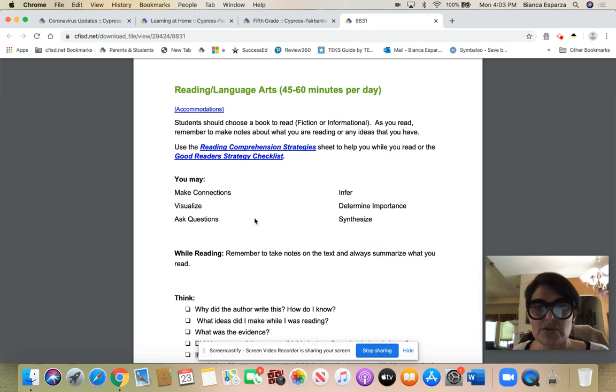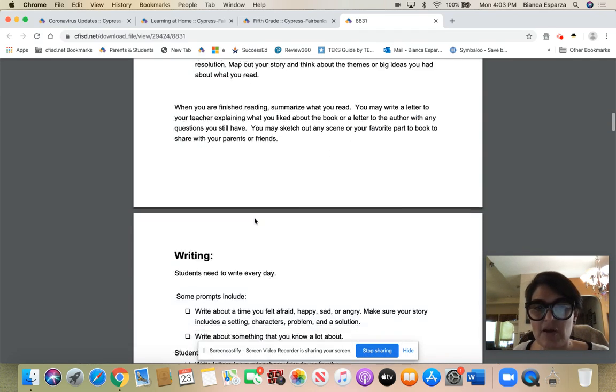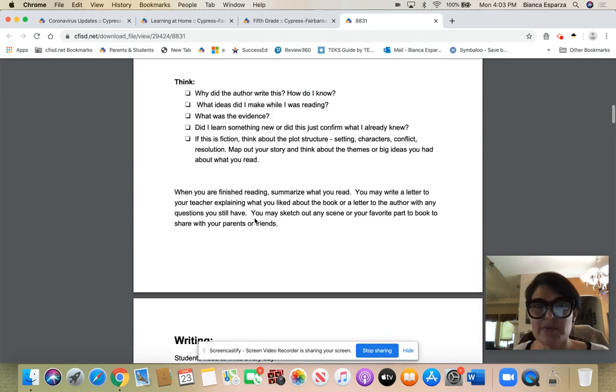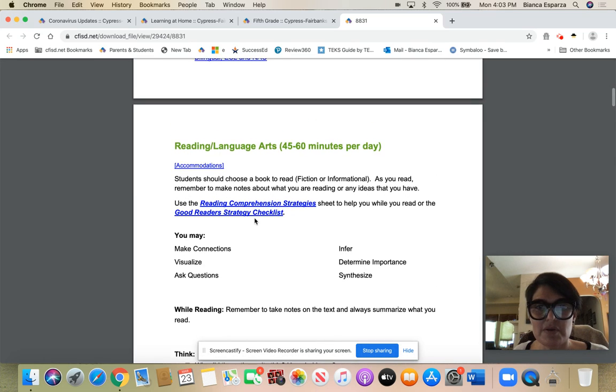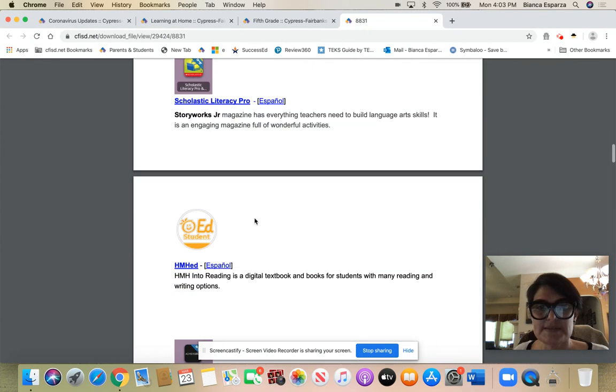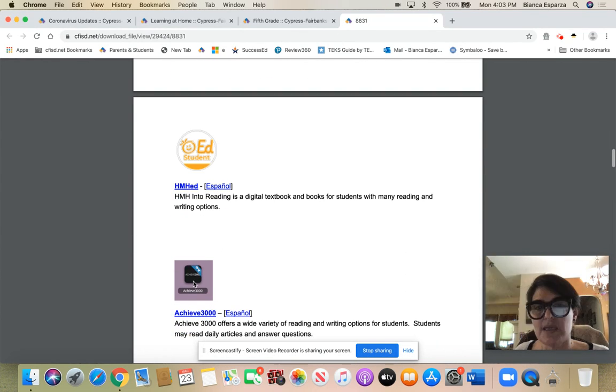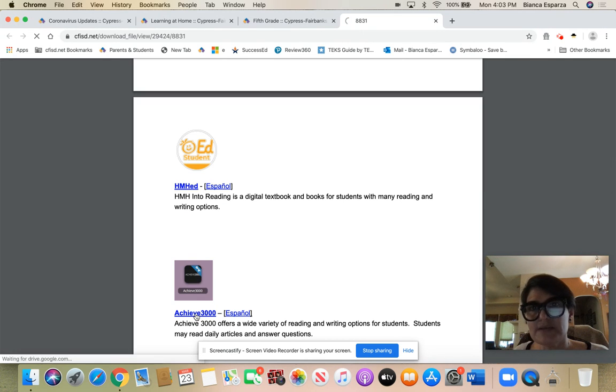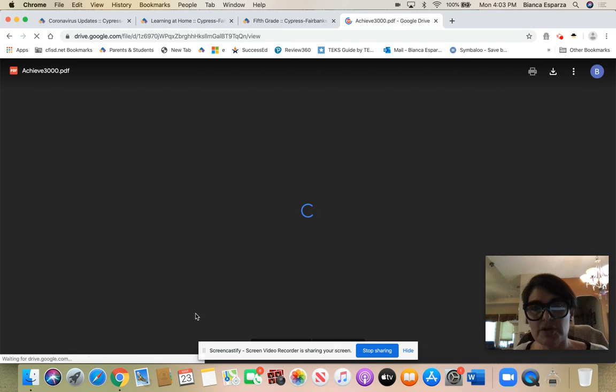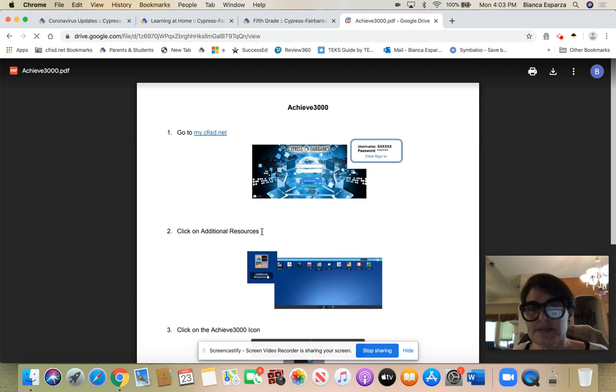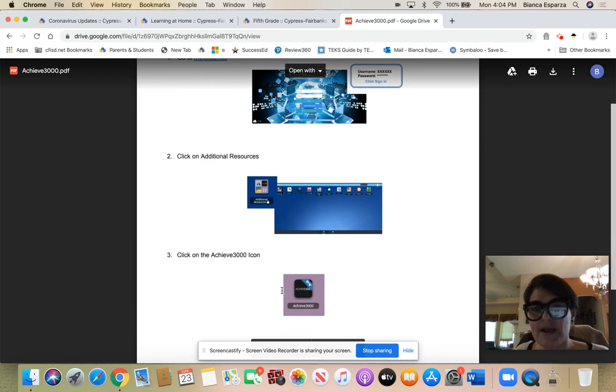Also accessing your achieve 3000 account which is your kid biz also through that same right here - achieve 3000. So accessing your achieve 3000, as you know because you've been doing that all year, is also in my cfisd and you know what that icon looks like. It looks just like this which is in your my cfisd.